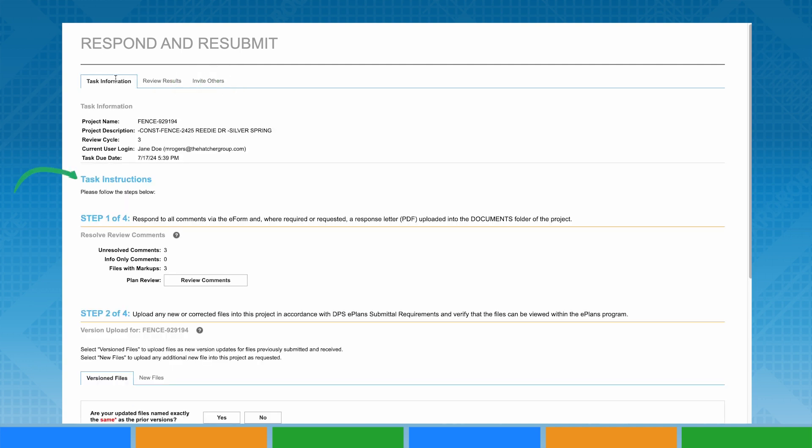Task instructions are provided in chronological order. You may notice gray circles with question marks on your eForm. Hovering over these will provide additional task details and instructions for that step of the task.